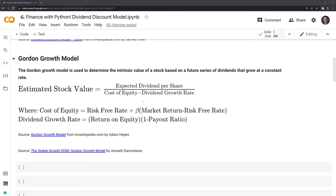Then we have beta. Beta is the risk of a stock relative to the market. If a stock's beta is over one, that means it's riskier than the market. If a stock's beta is equal to one, then the risk associated with the stock is on par with the market. And if the company's beta is below one, then the risk of investing in it is less than the market.